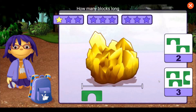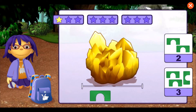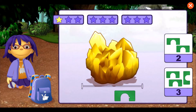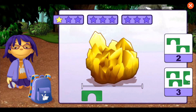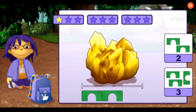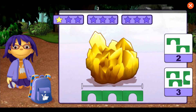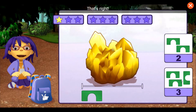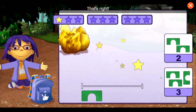How many blocks long is this rock? One, two, three. That's right!